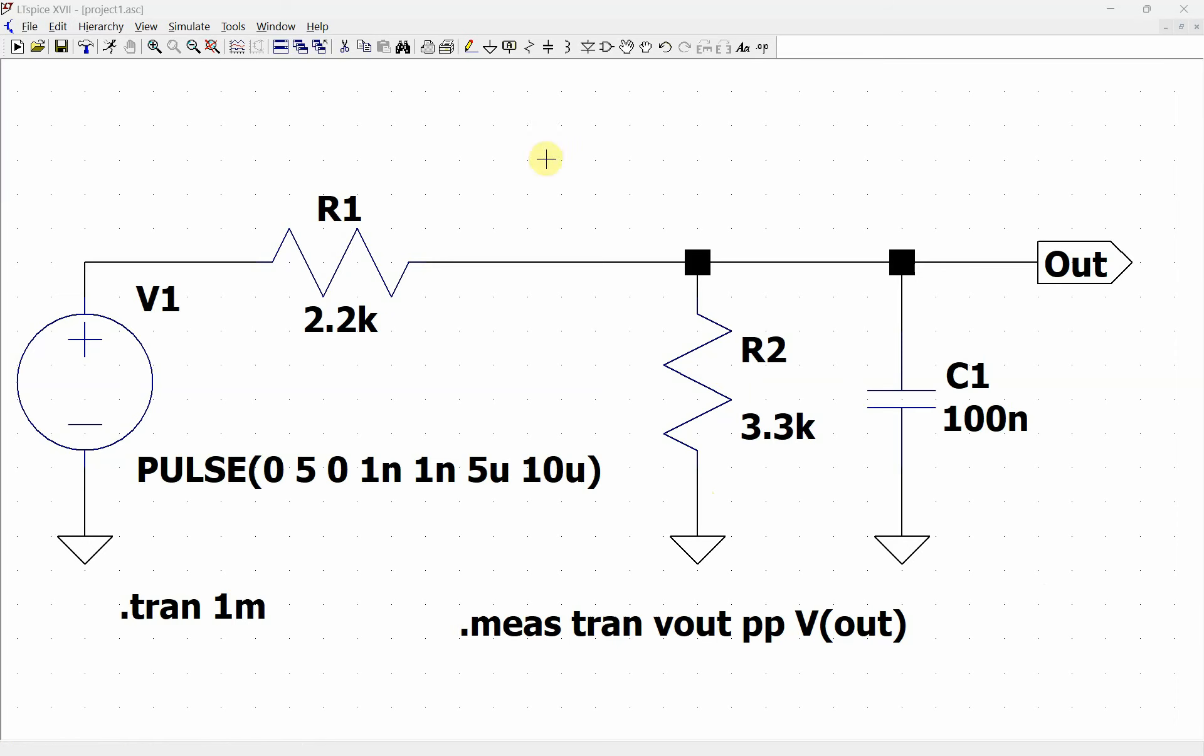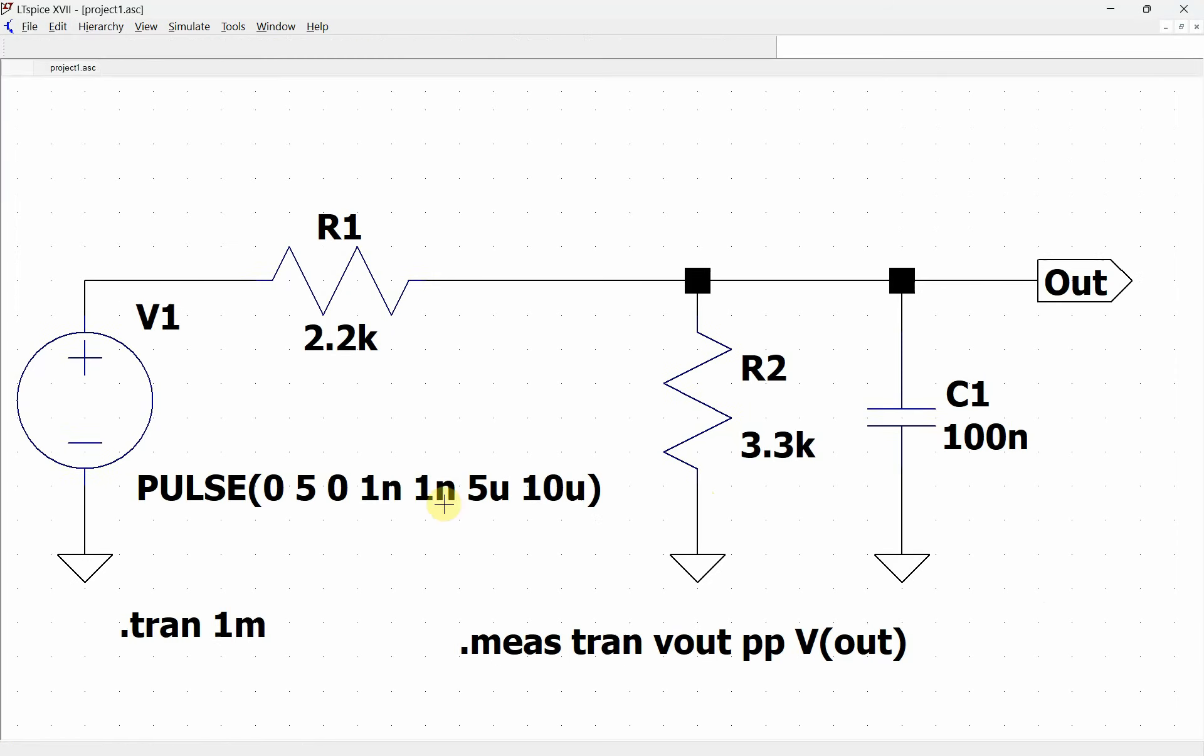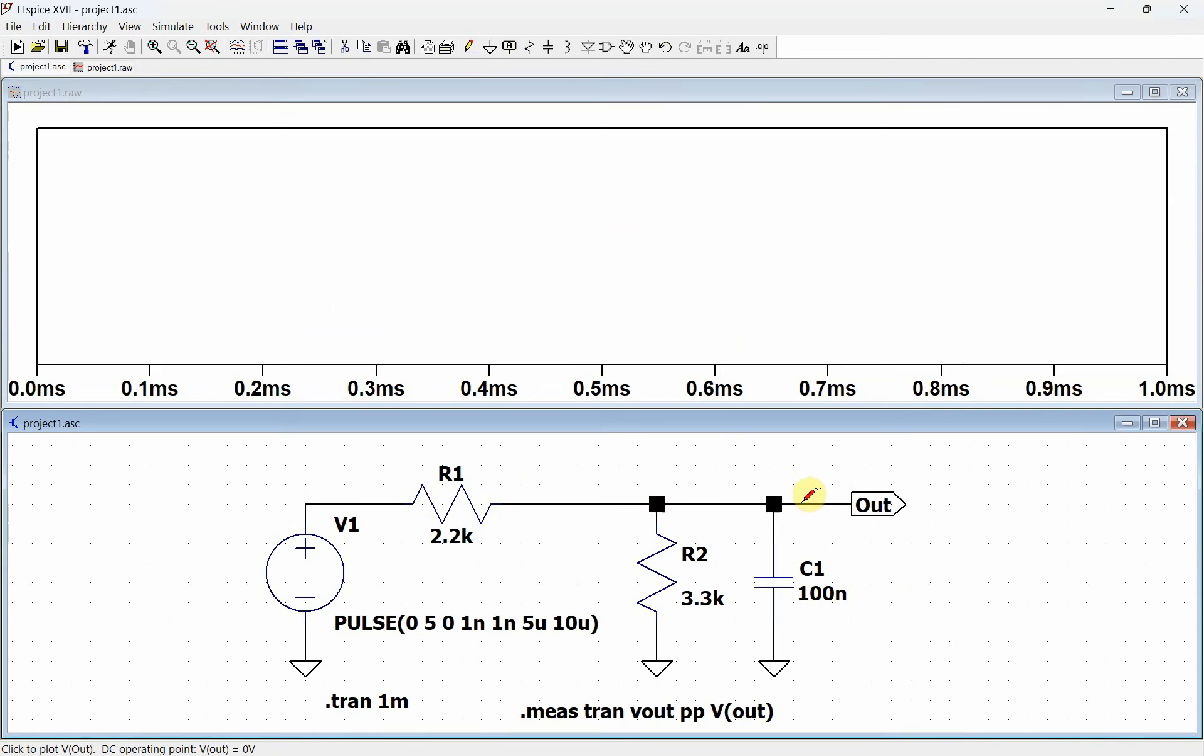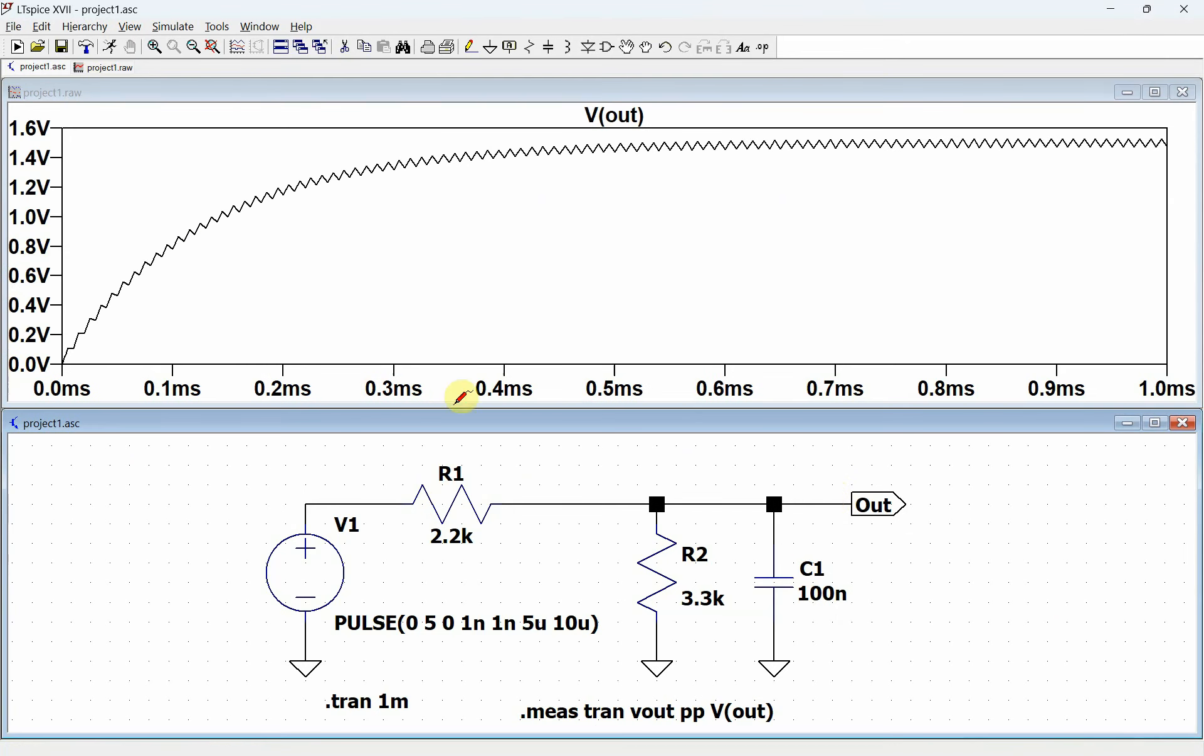So first of all, here is an RC circuit. If we run this circuit, you see that it takes a while for the capacitor to charge up, and you can kind of see it's charging and discharging until it hits a steady state.